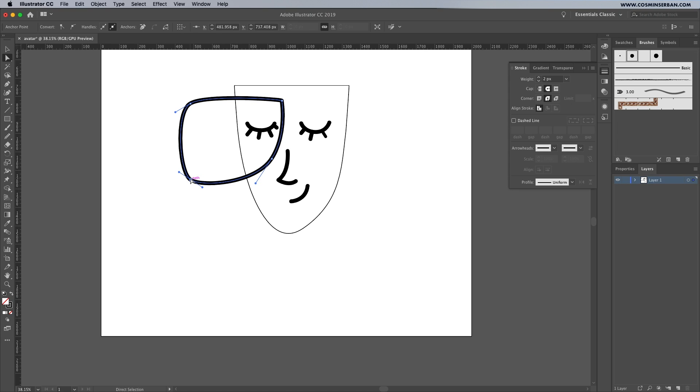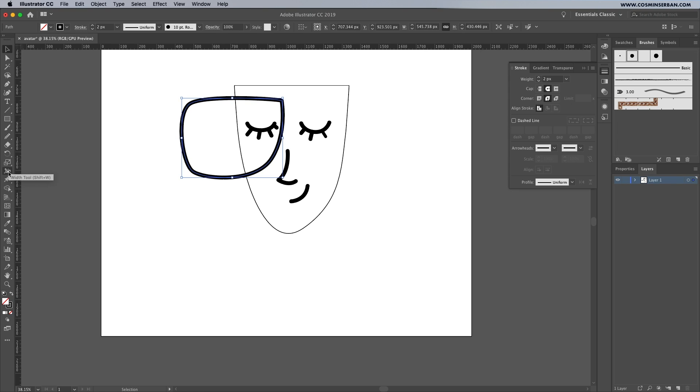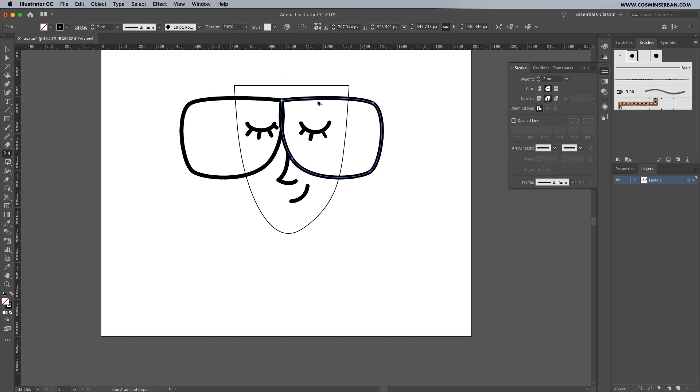So back to the tutorial with the rim of the glasses selected, make sure to click on the reflect tool, put a point on the far right and while holding down the alt key make a duplicate of that rim.